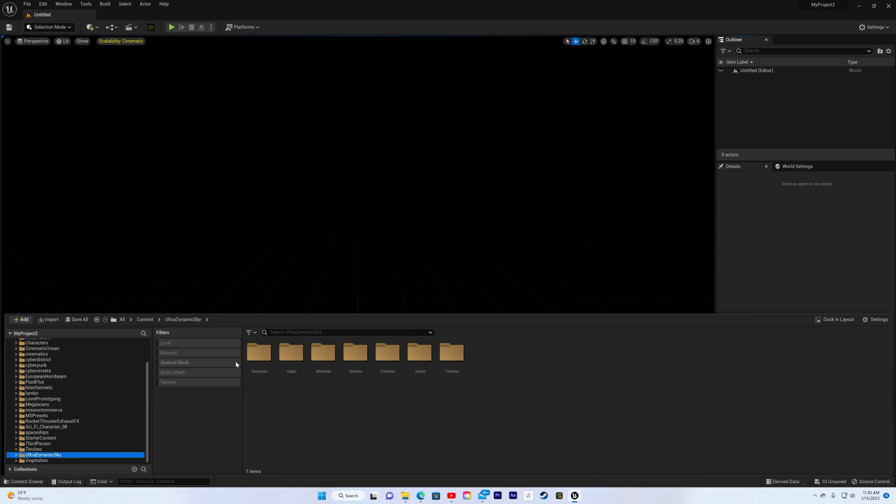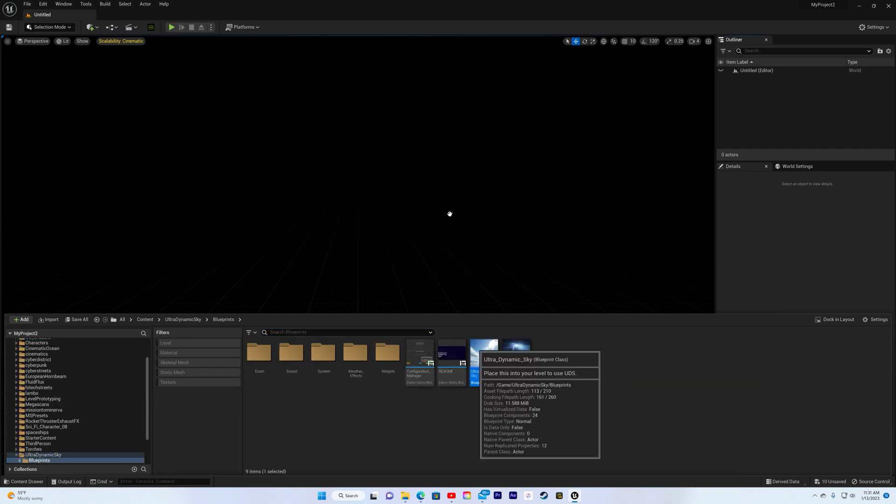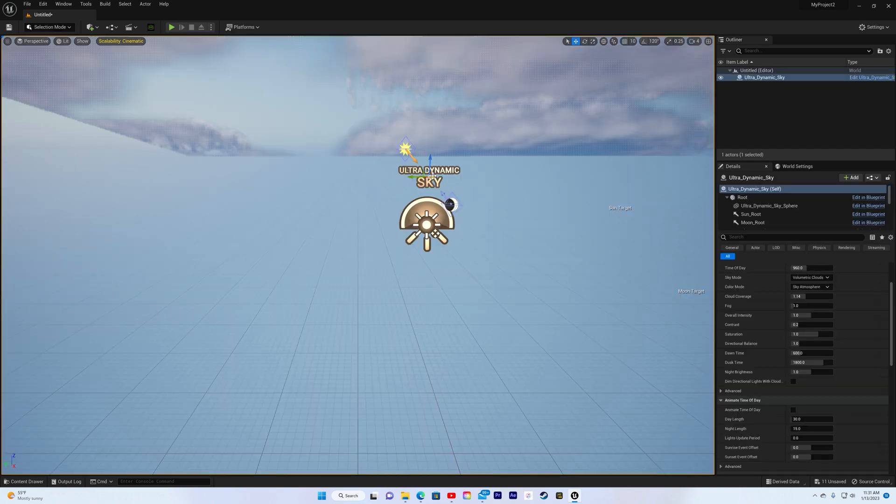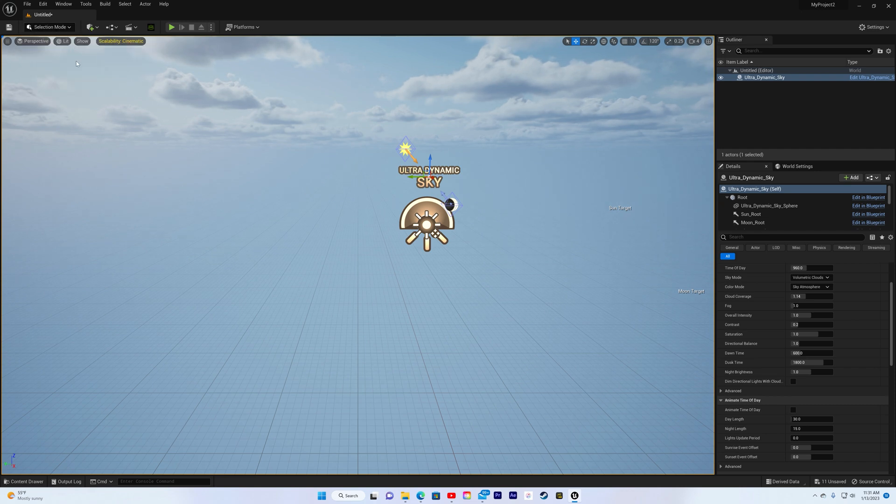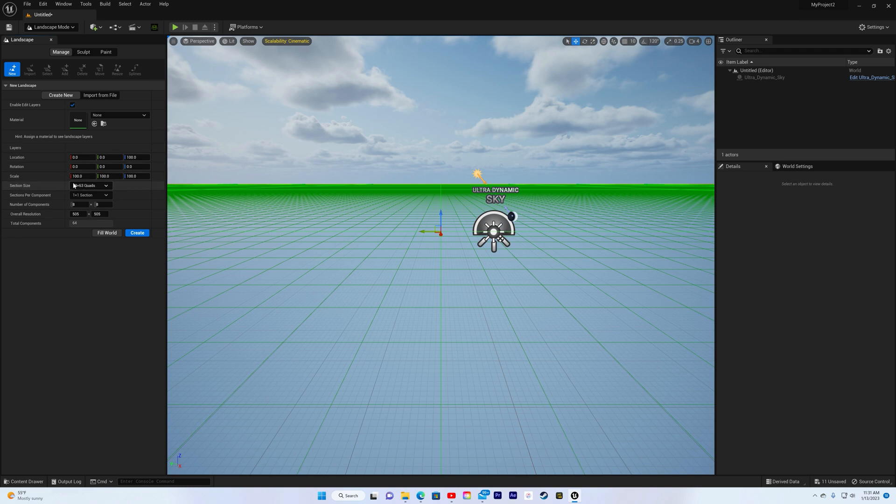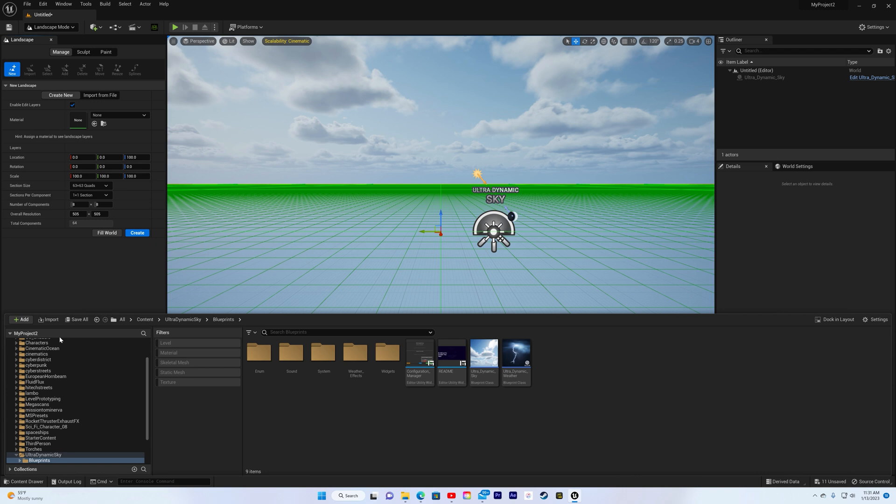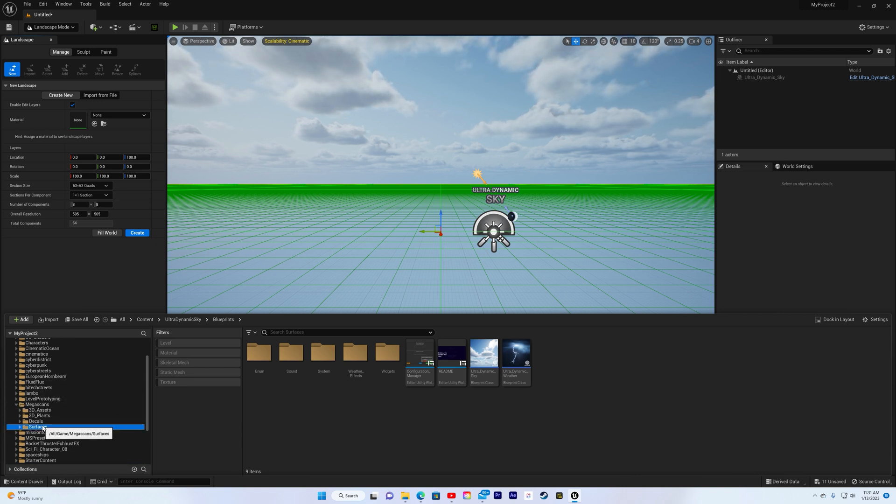I'm going to go down to Ultra Dynamic Sky going blueprints. Pull that out. Oh my goodness. Look at how beautiful that sky is. Come on now. Look at that. Let's create a landscape real quick, throw a material on it. I'm going to use this jagged rock material from my Megascan surface.